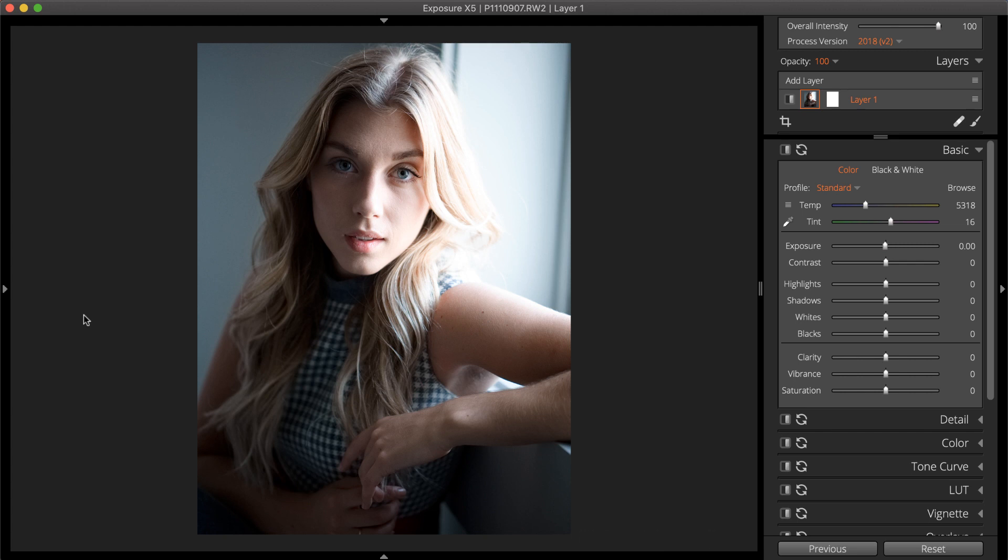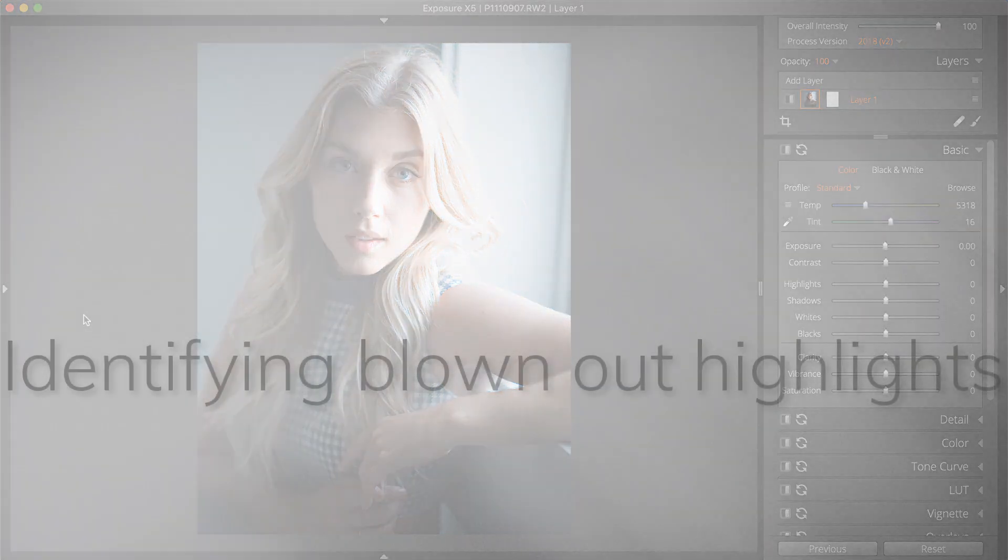We're using Exposure for this demonstration. If you don't own Exposure, check out the free trial from our website.